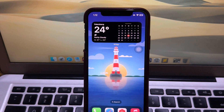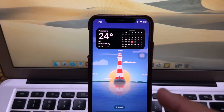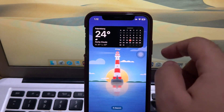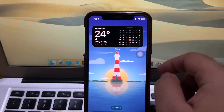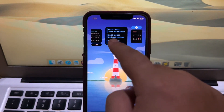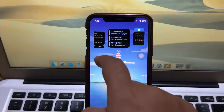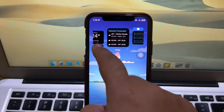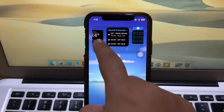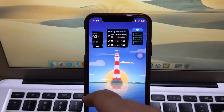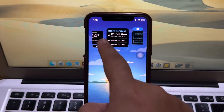You can change the Standby Mode features by clicking the widget — change the time, change the date, and many more.